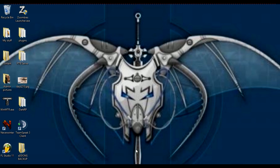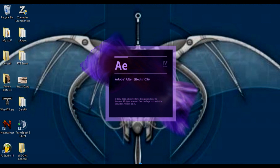Hello everybody, Santos here, and today I'll be doing a tutorial in After Effects. I have been working with After Effects for maybe a year and a half now or so. It seems pretty easy once you get the hang of it.